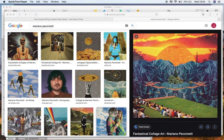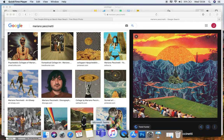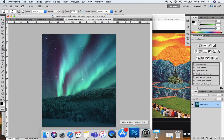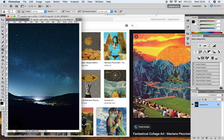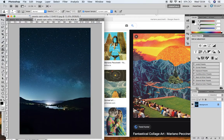Today I'm going to show you how to create a sort of collage effect like this image on screen. This is made by an artist called Mariano Peccionetti. He creates these very surreal collages, playing around with scale and changing the colour and things like that. I'm going to try to do this effect but with a night sky and with a moon instead.